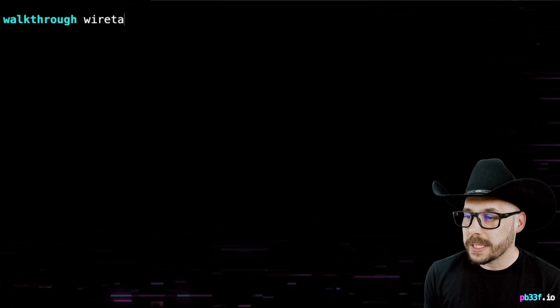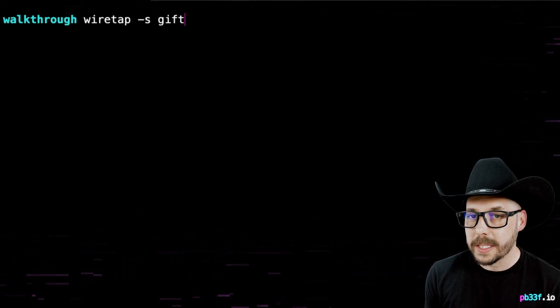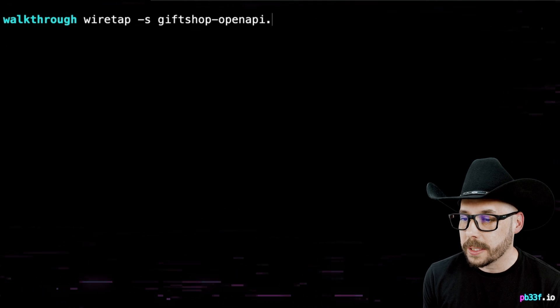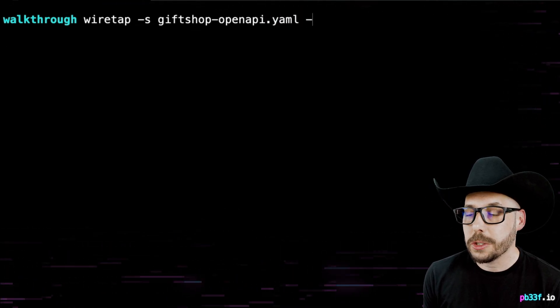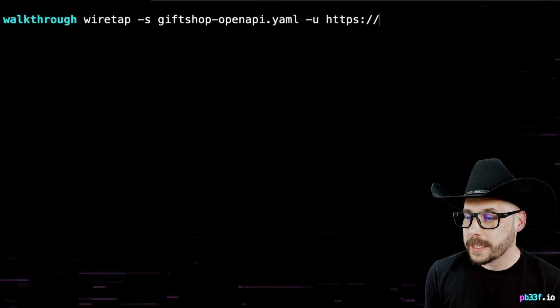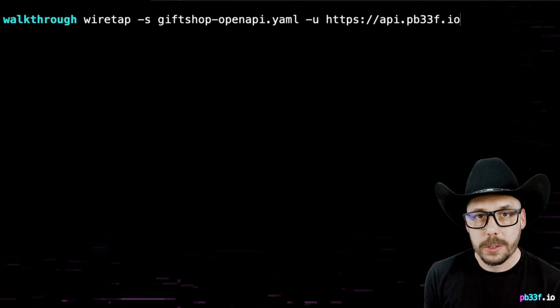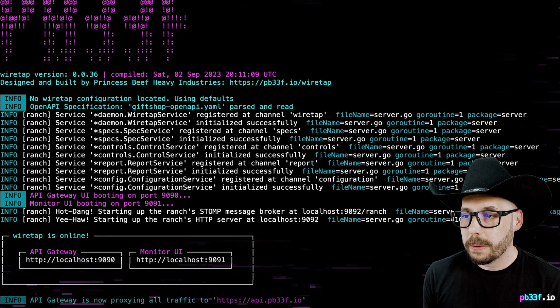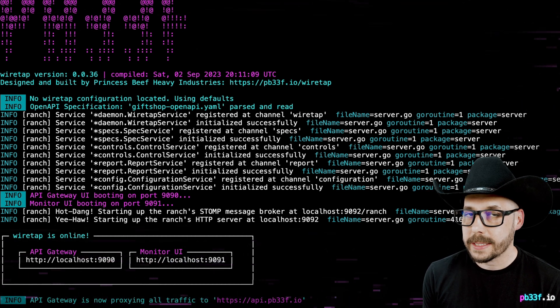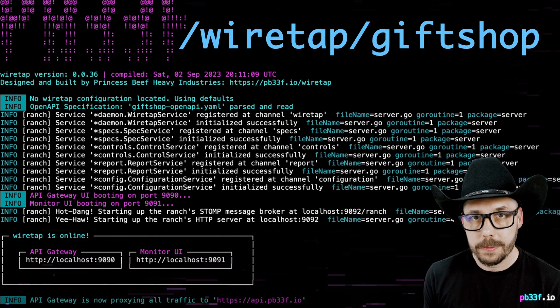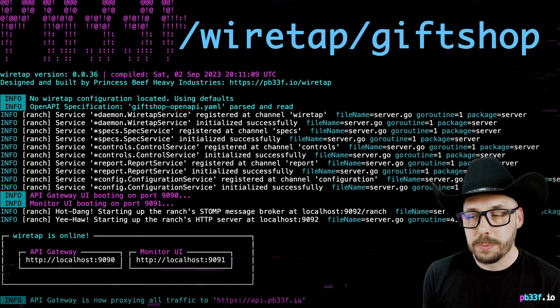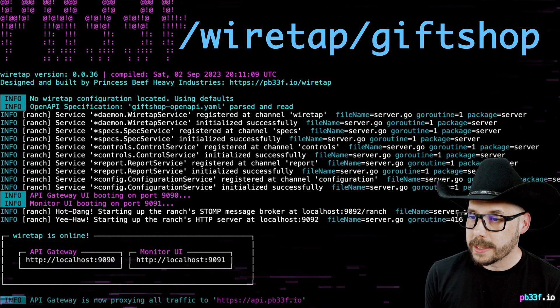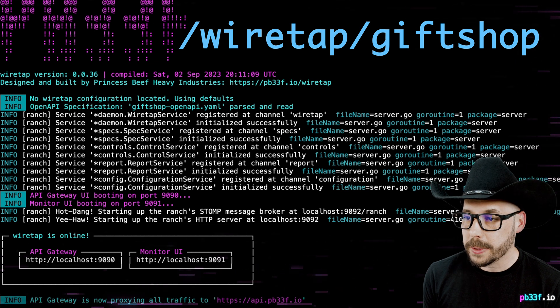Let's fire up Wiretap using the dash s flag to define the gift shop OpenAPI spec that we just downloaded and then use the dash u flag to tell Wiretap to redirect all the traffic to this URL. All of our gift shop API endpoints exist at slash wiretap slash gift shop. Wiretap has booted up and now we can simply start making requests and see how they comply with the spec.